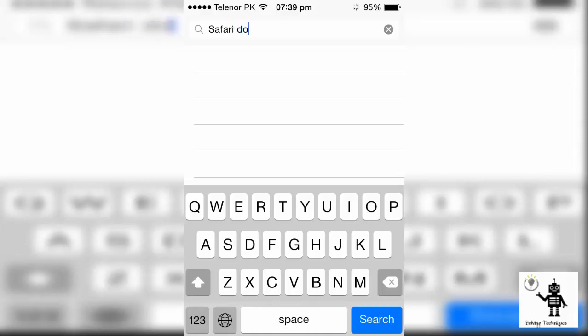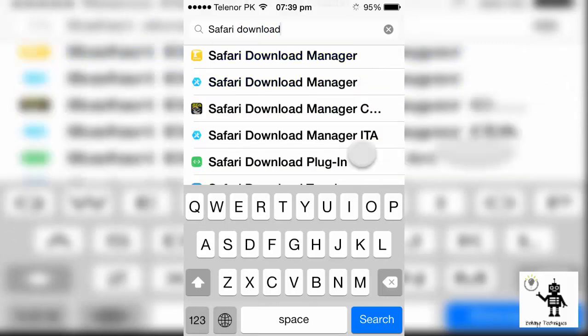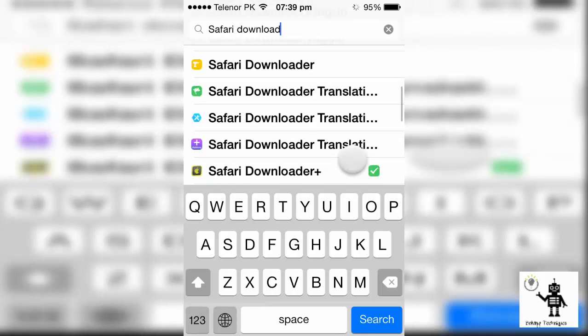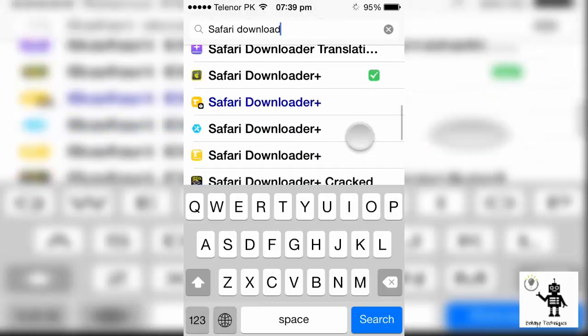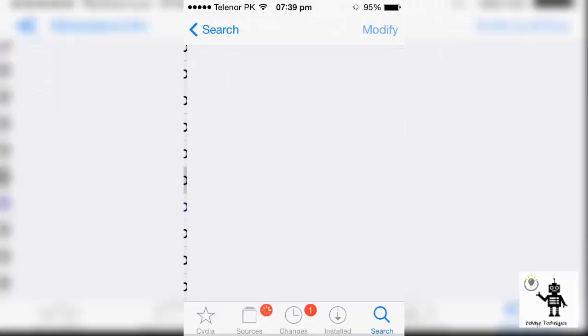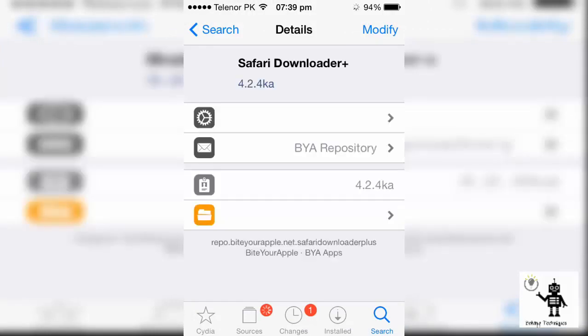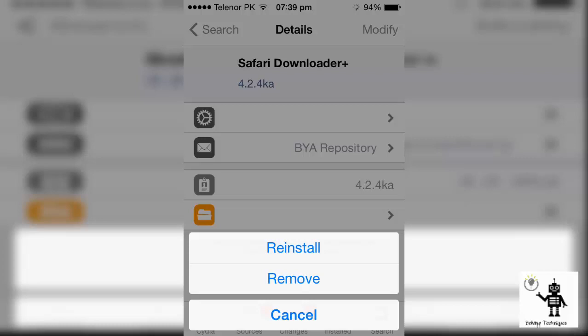Safari Download Plus. You can see Safari Download Plus. I already installed this app, that's why it gave me the option to modify, but you need to install it. You can see it gave me the option to install or remove. You need to install it.